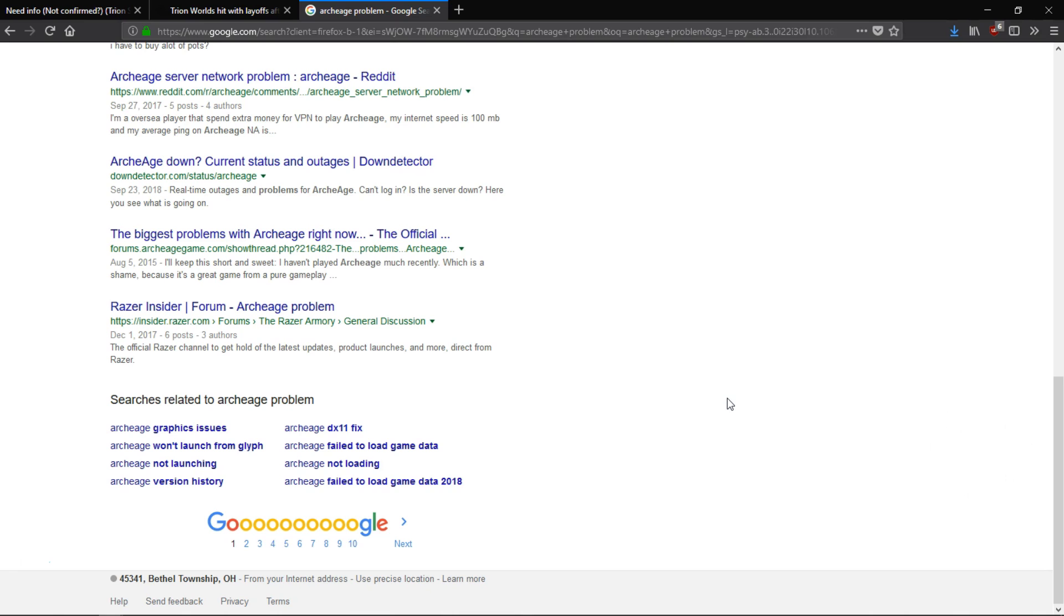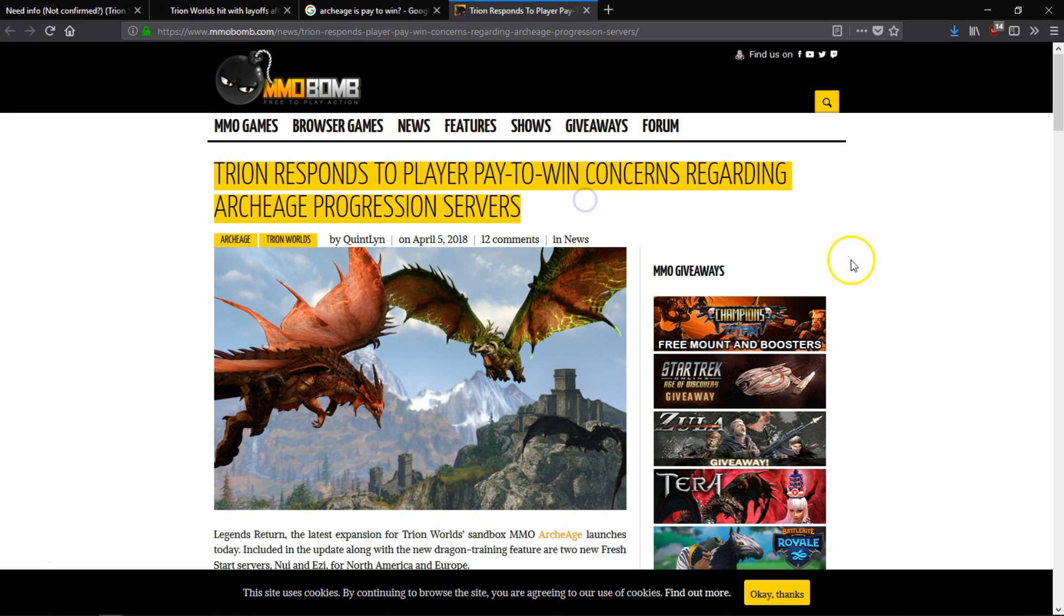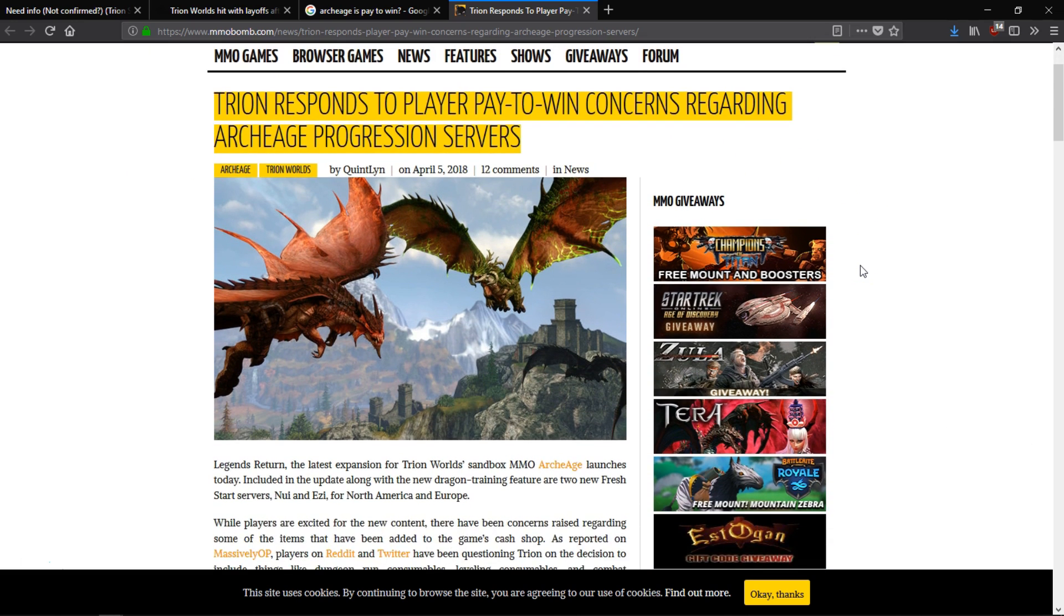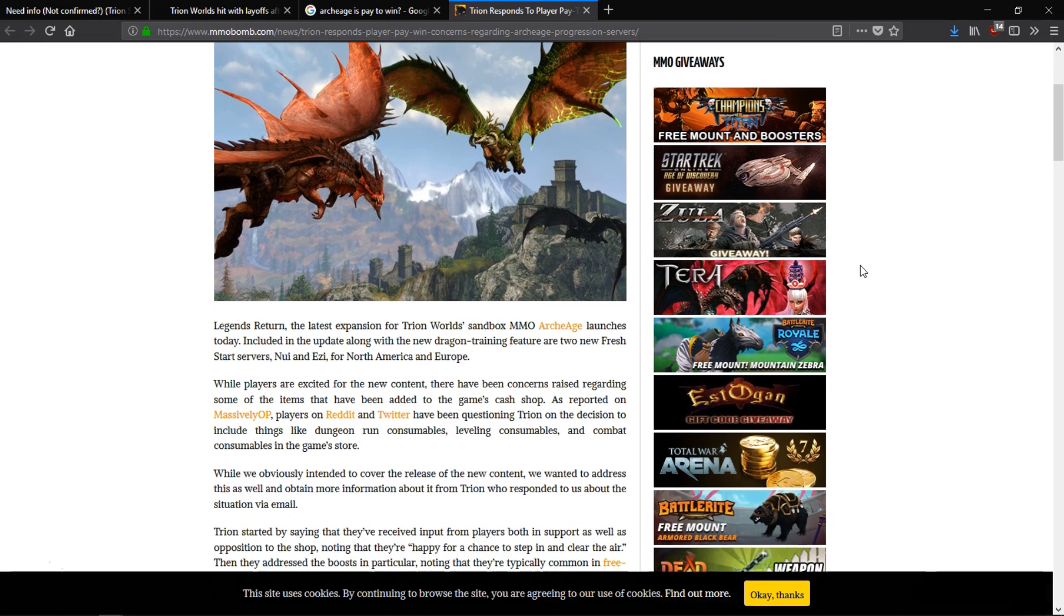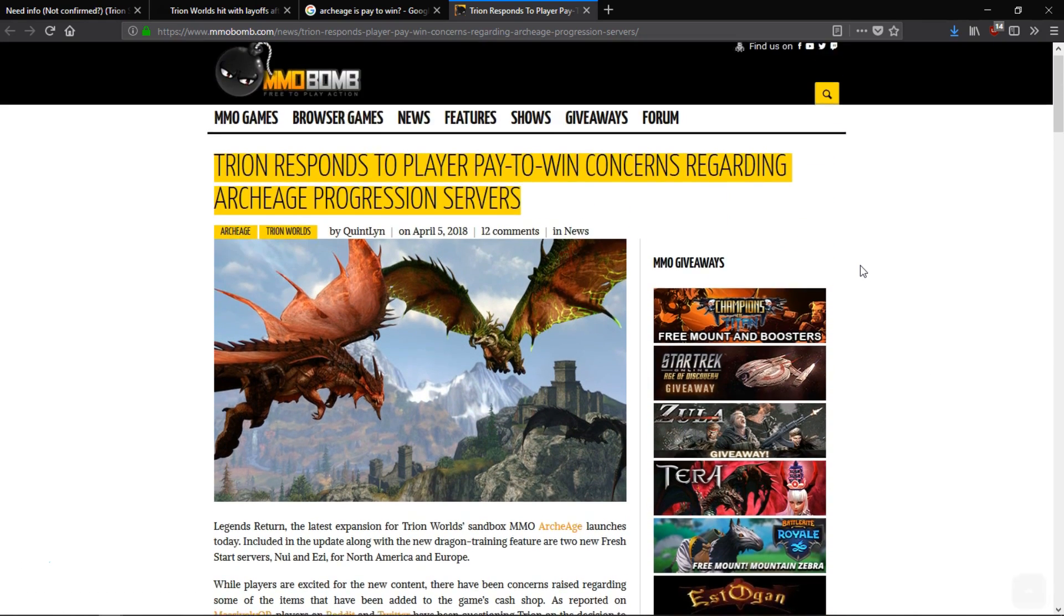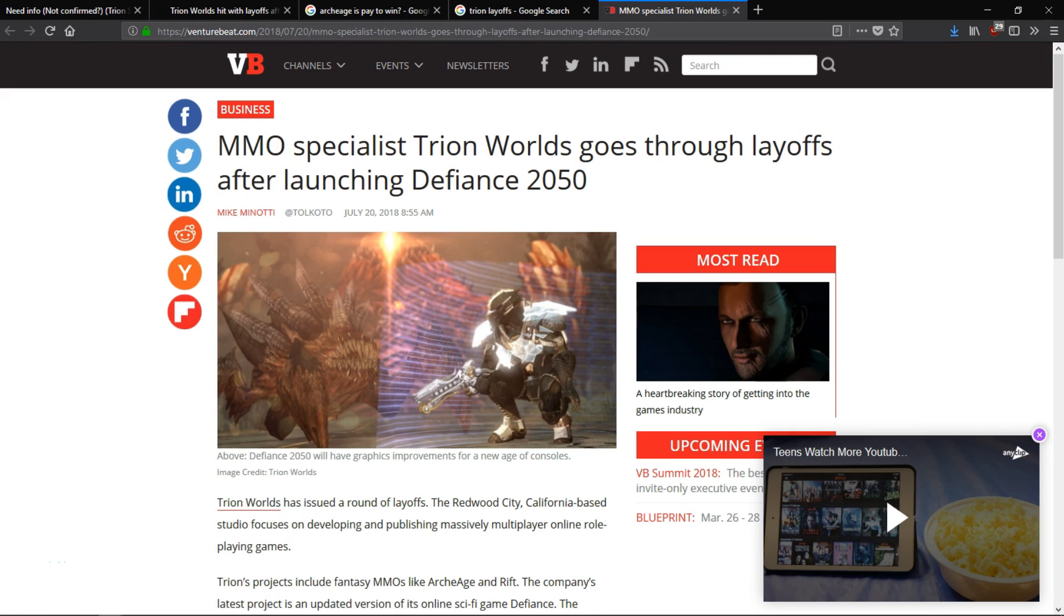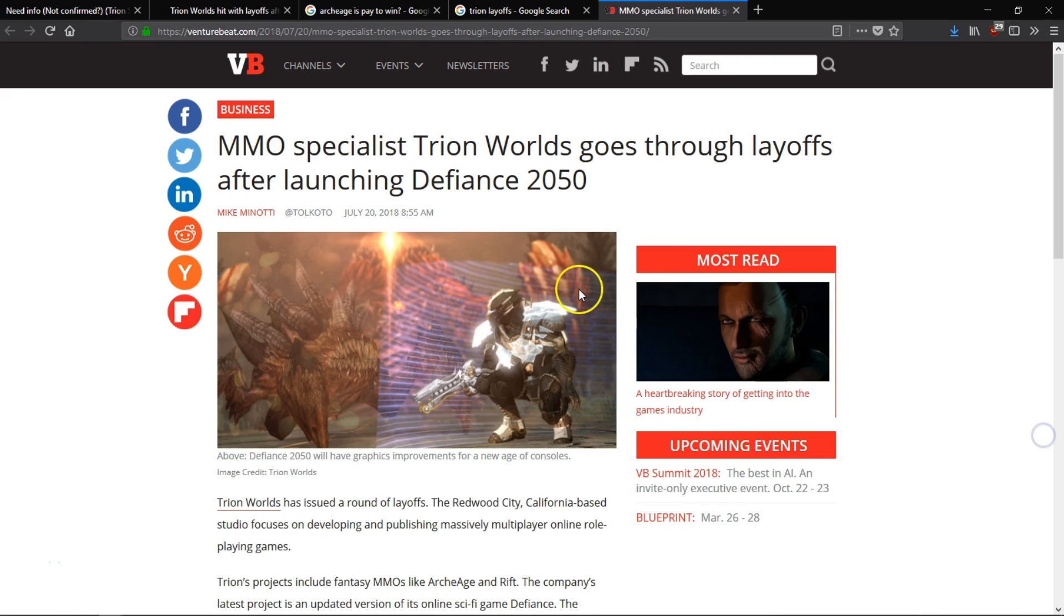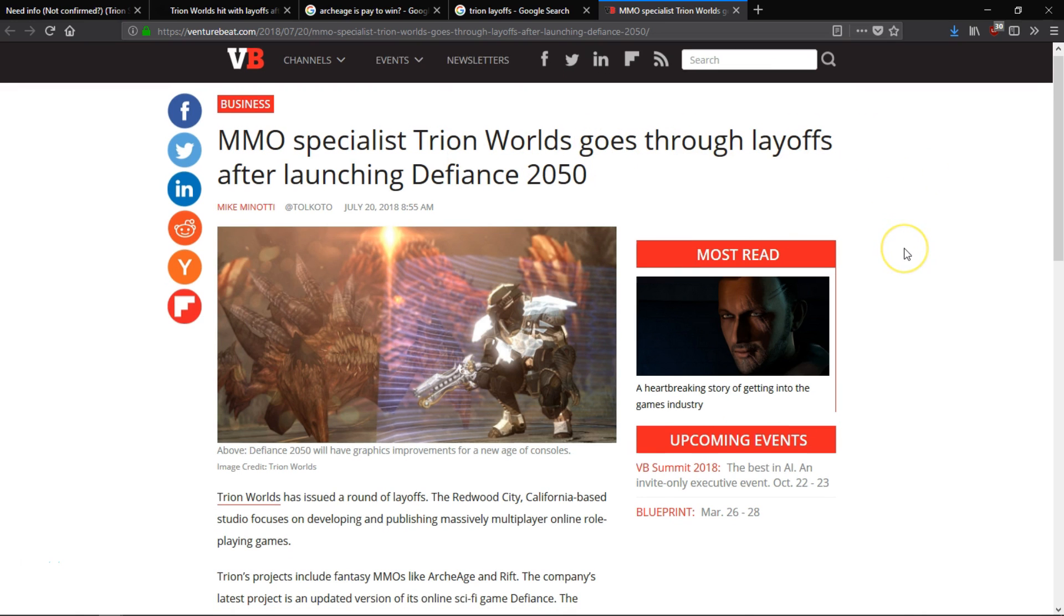Trion had some good games, some big releases, and provided thousands if not millions of hours of enjoyment for many of us. Rift was huge, Defiance was big, and ArcheAge probably could have broke some records if it had not been for, well, Trion. Things has actually gotten pretty bad at Trion lately. We had some people quit, then we had another round of layoffs, and now we have this buyout coming from Gamigo.